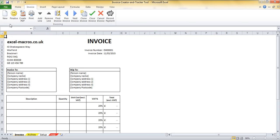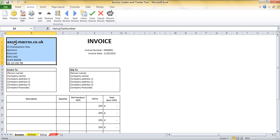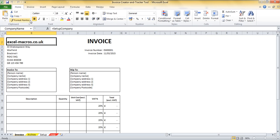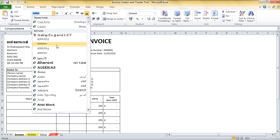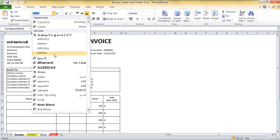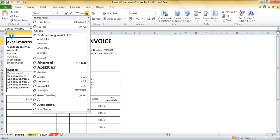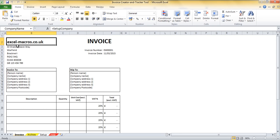I click new, the invoice number pulled through and it's provided us today's date as the invoice date. My company information has also pulled through. If I would like at this stage I can edit this information, so I could for instance change the font of my company name if I wanted to, I could even add a company logo if I desired. But I'm actually quite happy with the font so I'm going to leave it as it is.